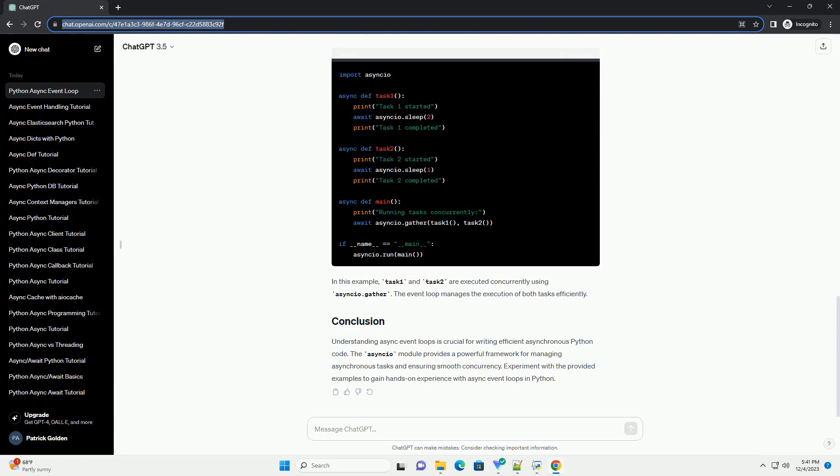In this example, the async function sleeps for 2 seconds asynchronously using asyncio.sleep. During this sleep, the event loop can execute other tasks.